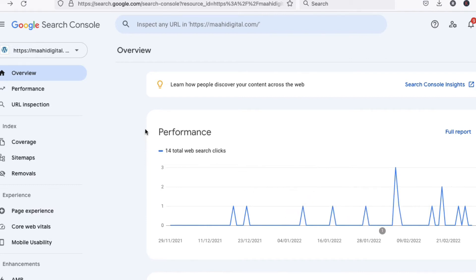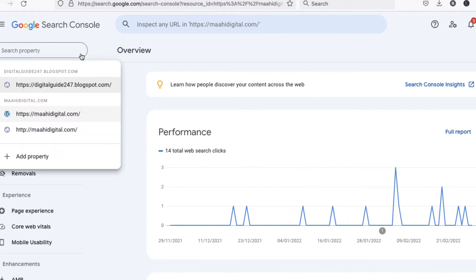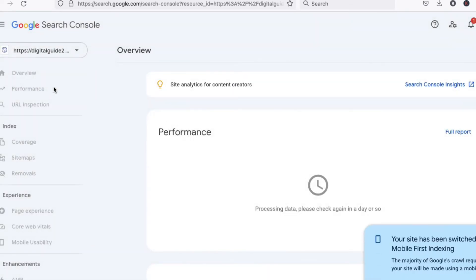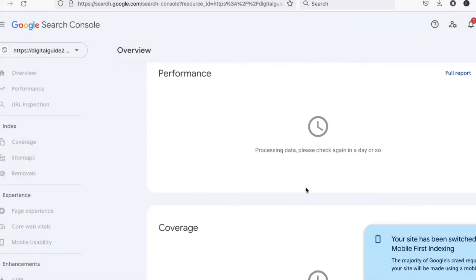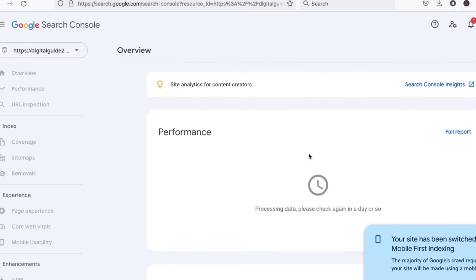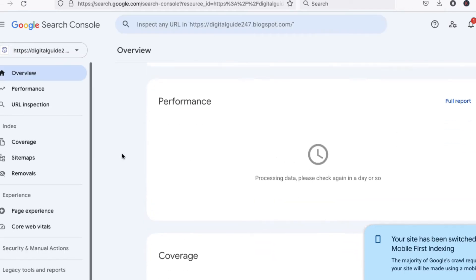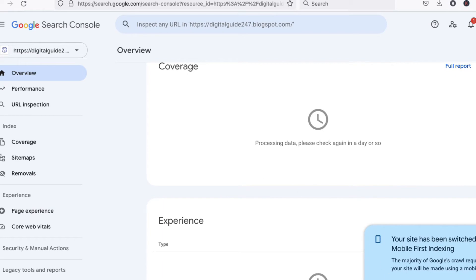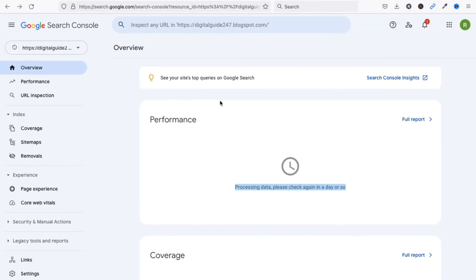You can see we have successfully added the blog. Click here and it will show your statistics and reports after some time, since we just added it. Now we will see how to add a sitemap to index our blog.